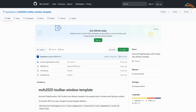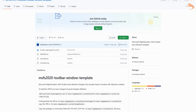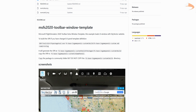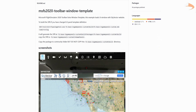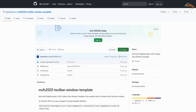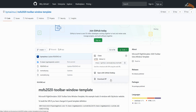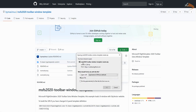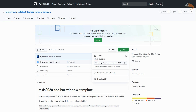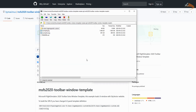Installation of SkyVector is nice and simple, and only requires two steps. First, head down to the description where you'll find the GitHub link — this is called the MSFS 2020 Toolbar Window Template. As you scroll down, you can see the screenshot showing the SkyVector map in use. Head over to Code, and it downloads as a zip file. When the pop-up opens, just click open or save, and it will download onto your local hard drive. Open the file and it downloads into your local system.